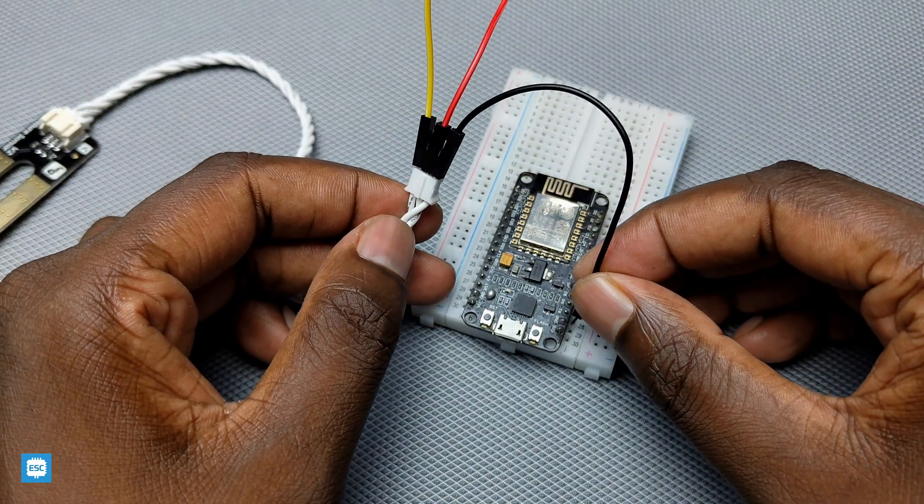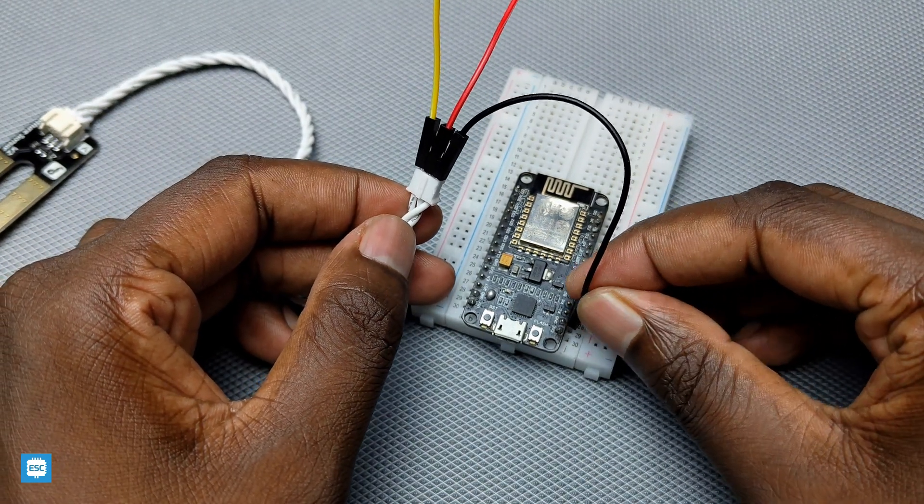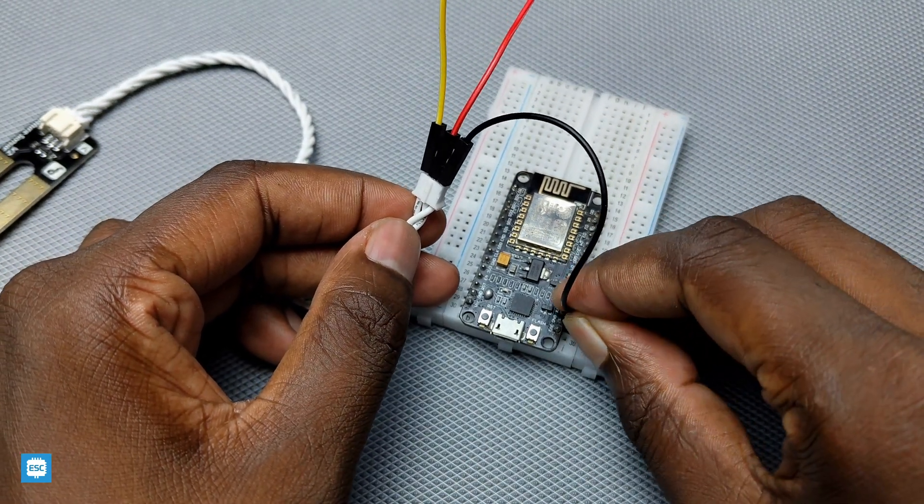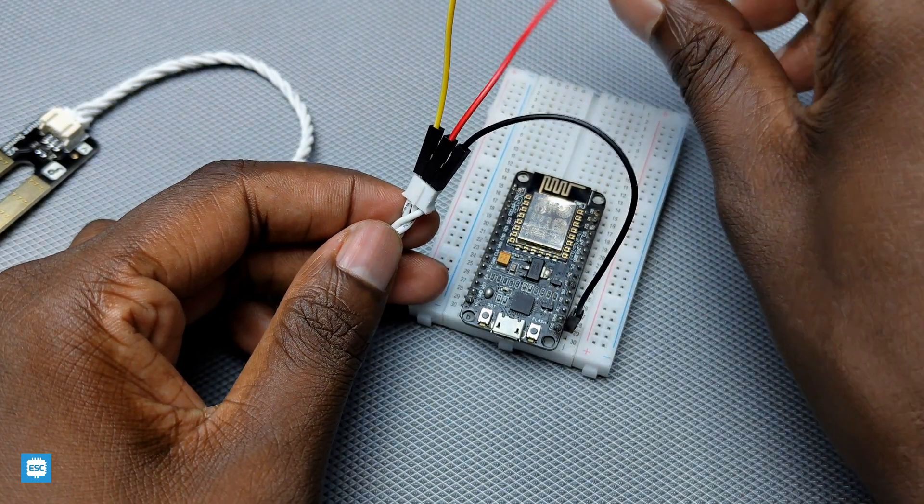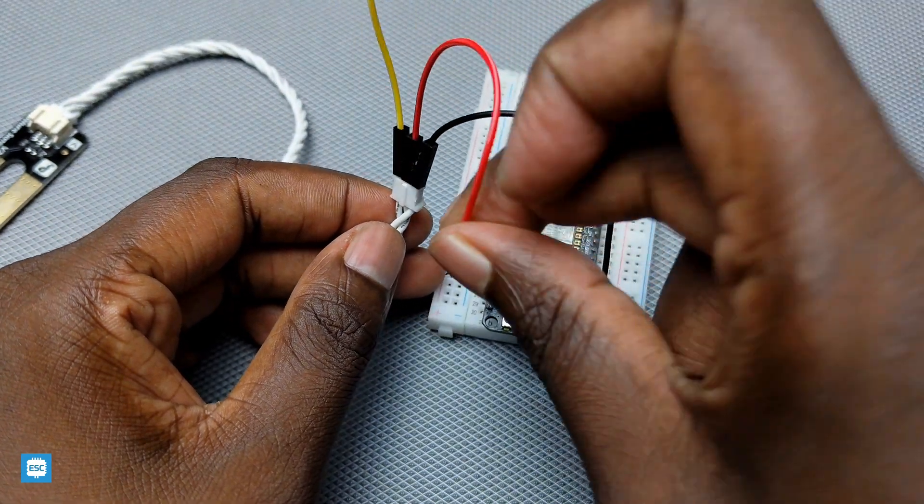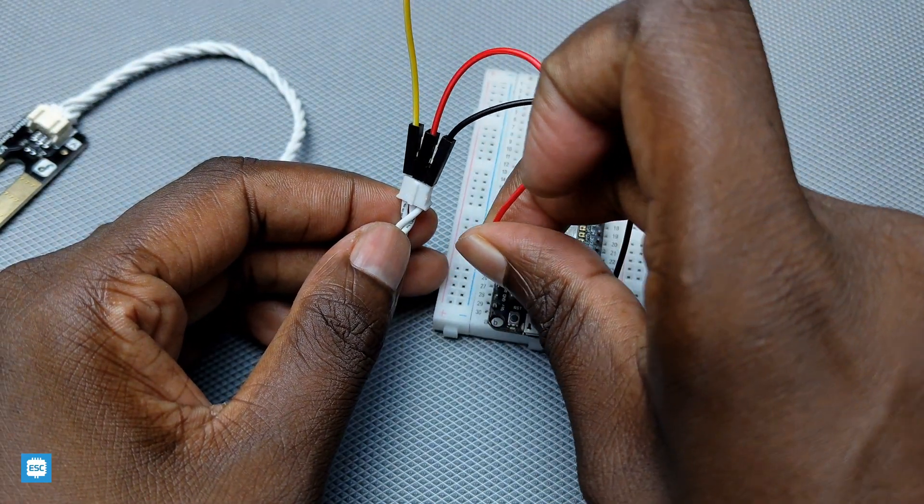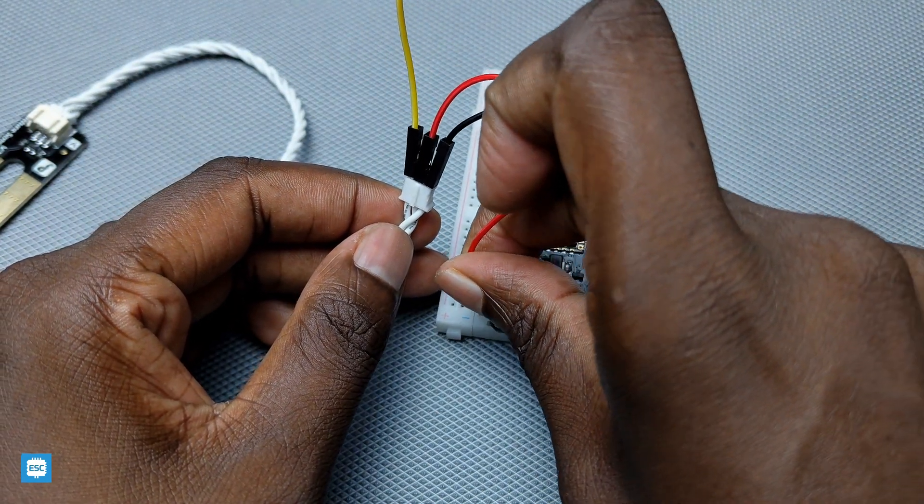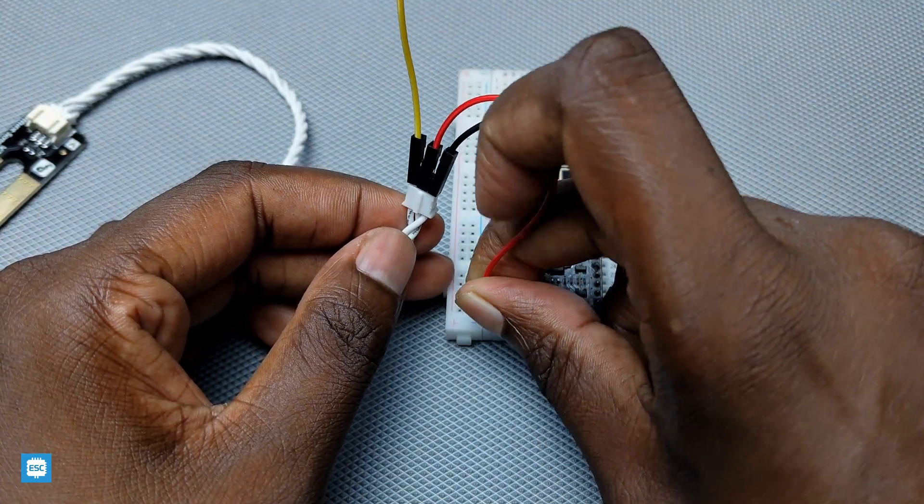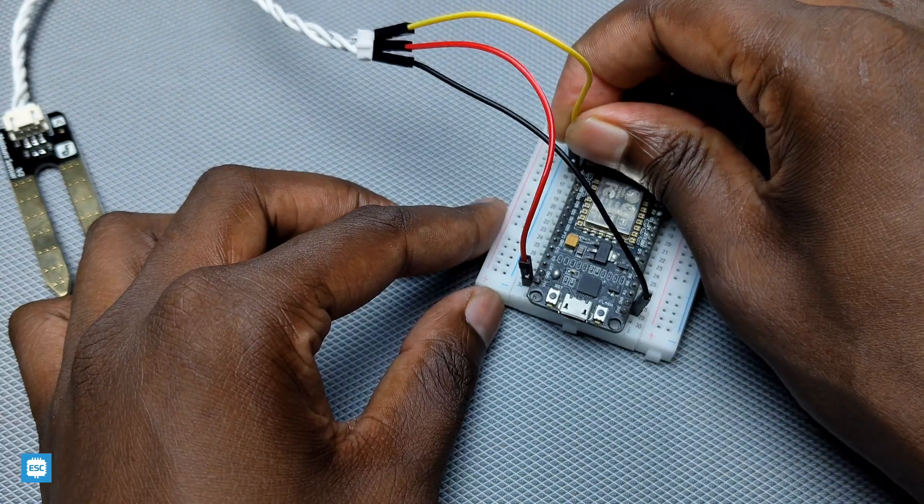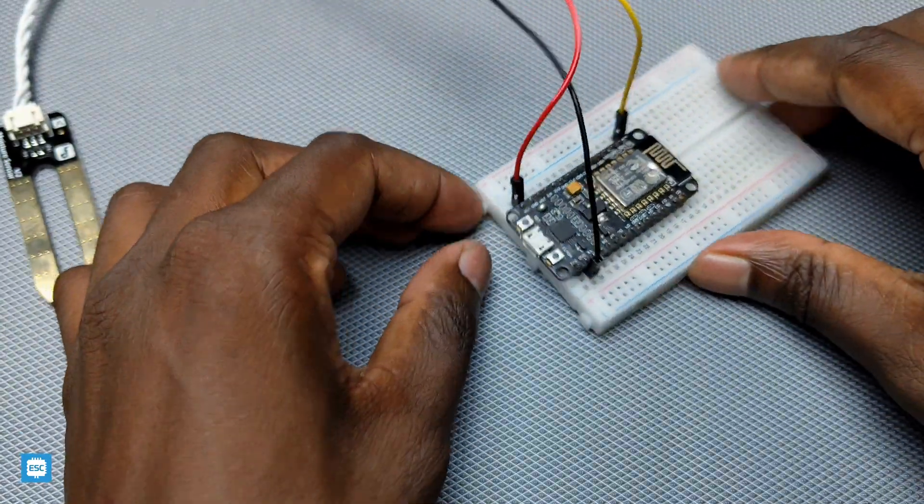Just follow the video and assemble the circuit on a breadboard. Connect the ground of the soil moisture sensor to the ground of NodeMCU, VCC to VIN pin of NodeMCU, and analog pin to A0 pin of NodeMCU.